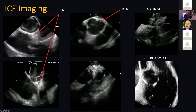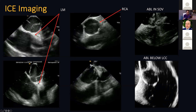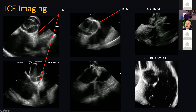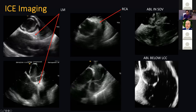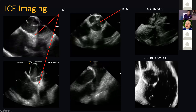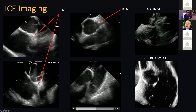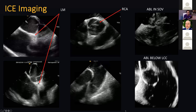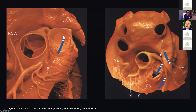ICE is also helpful because it tells you where your catheters are — here's a catheter above the sinusoidal cells and here's a catheter below. And going above the coronary valve, you're going to start seeing left atrial appendage signals.